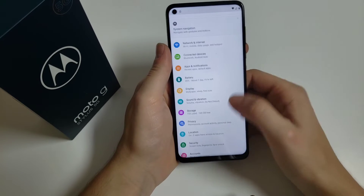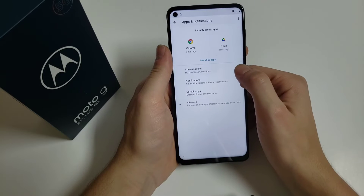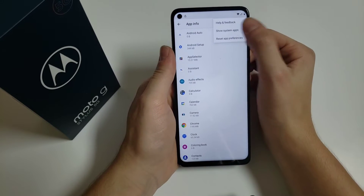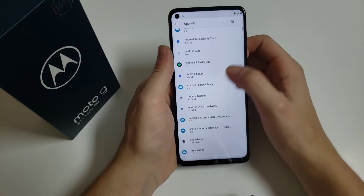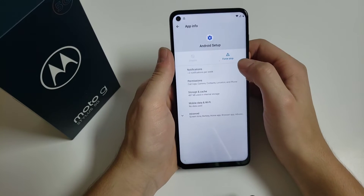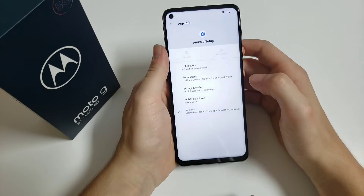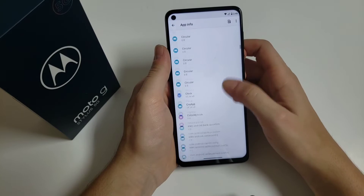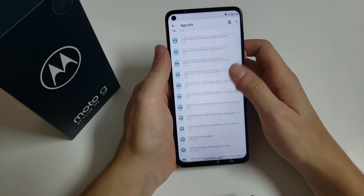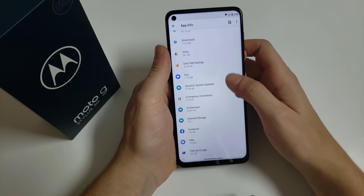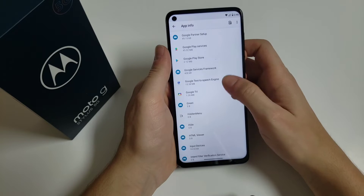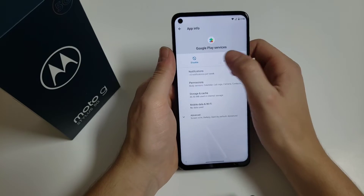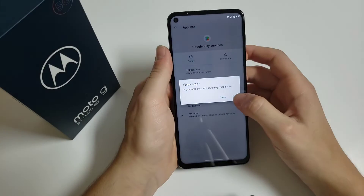Then go back, click on 'Apps and notifications,' see all apps, click on the corner where the three dots are, and click on 'Show all apps.' Search for Android Setup, click on 'Force stop,' then go back and search for Google Play Services.